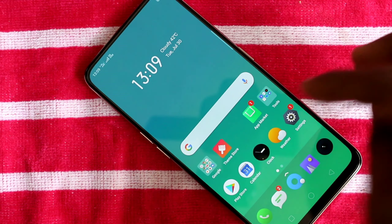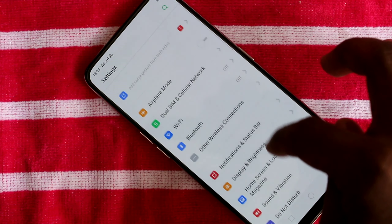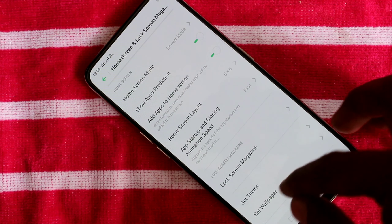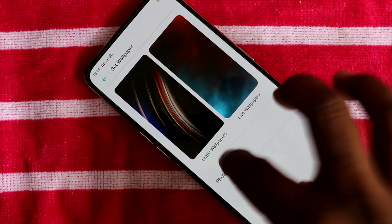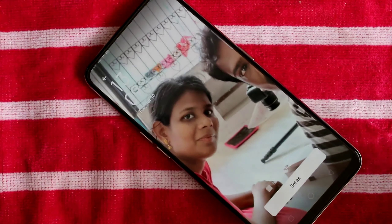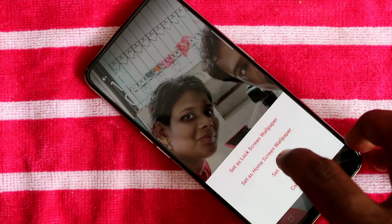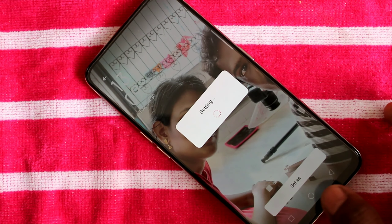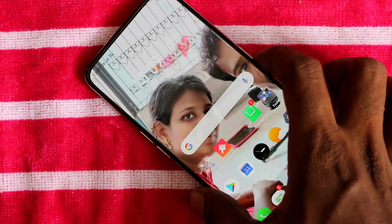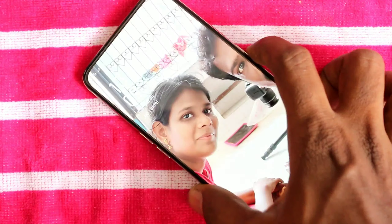You can also set any photo as your wallpaper. If you have captured a photo through the camera, you can set it here. Just go to the same settings and click on Photos, select the photo that you want to apply, and click Set As. I selected the third option — yes, this photo has been set to both the lock screen and home screen.